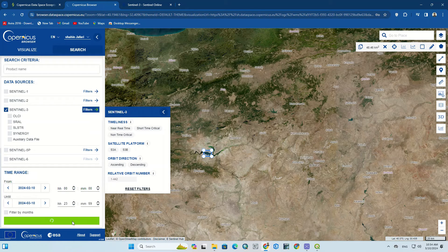Using the filter option, you can apply some filters on the search output. The time interval of the image can also be specified by setting a desired time range.